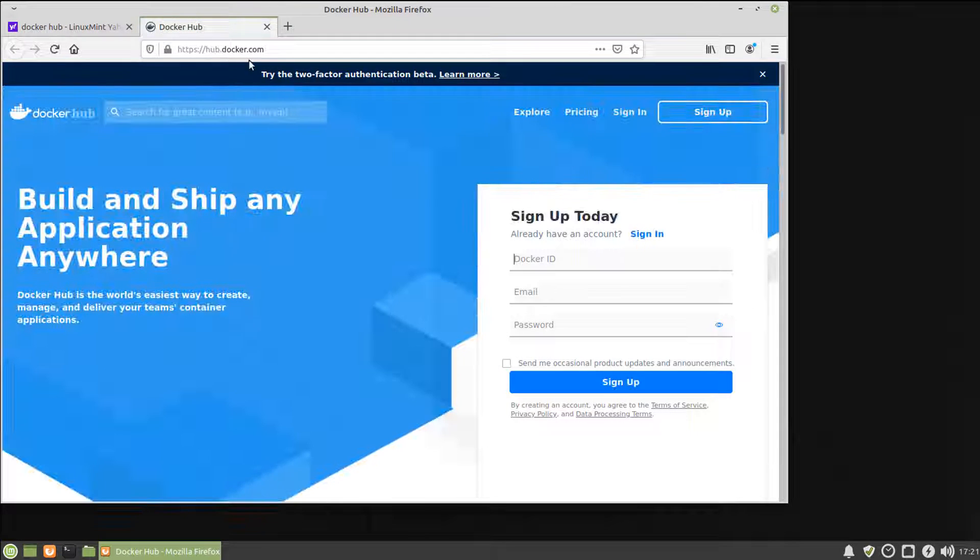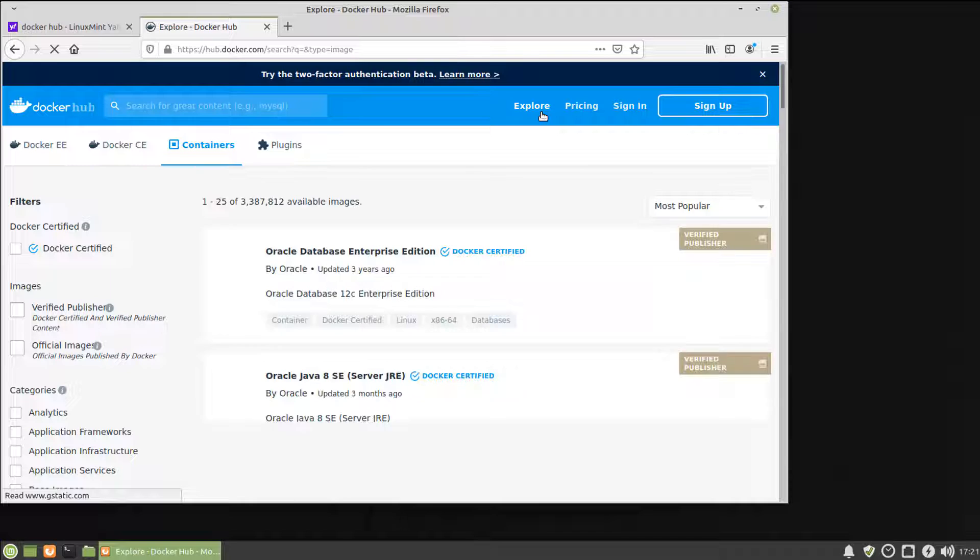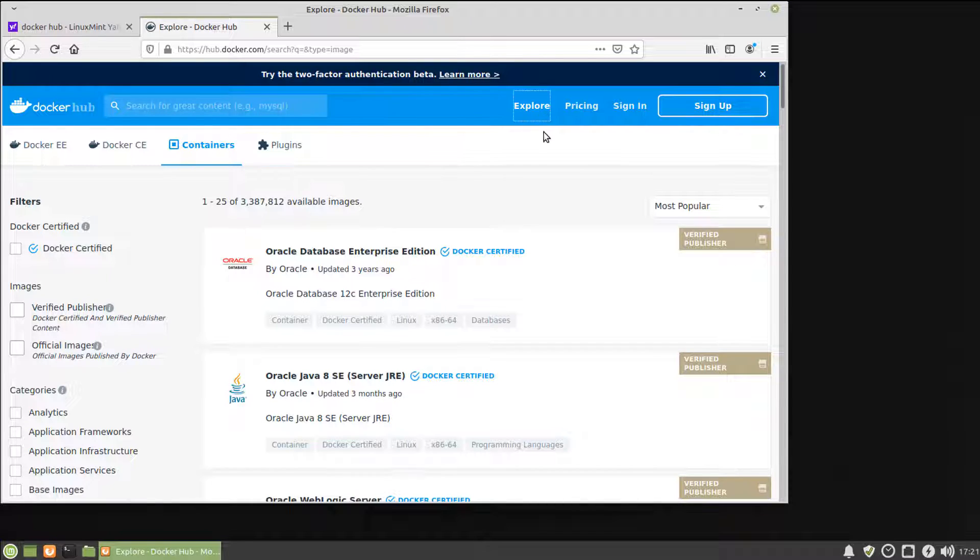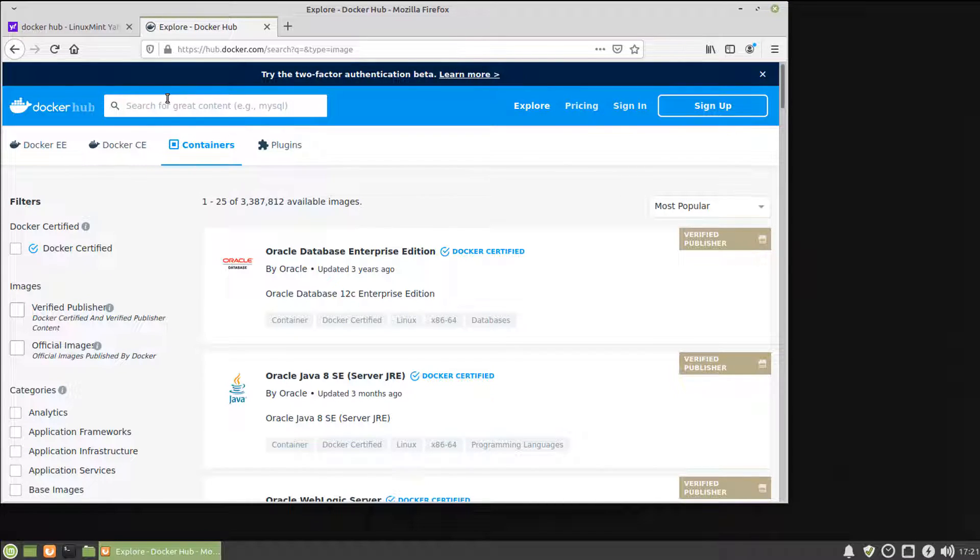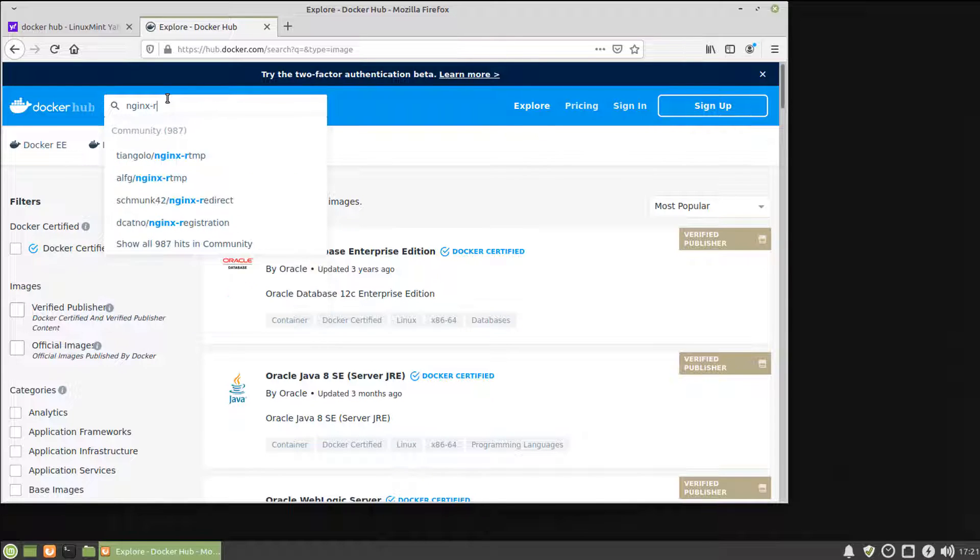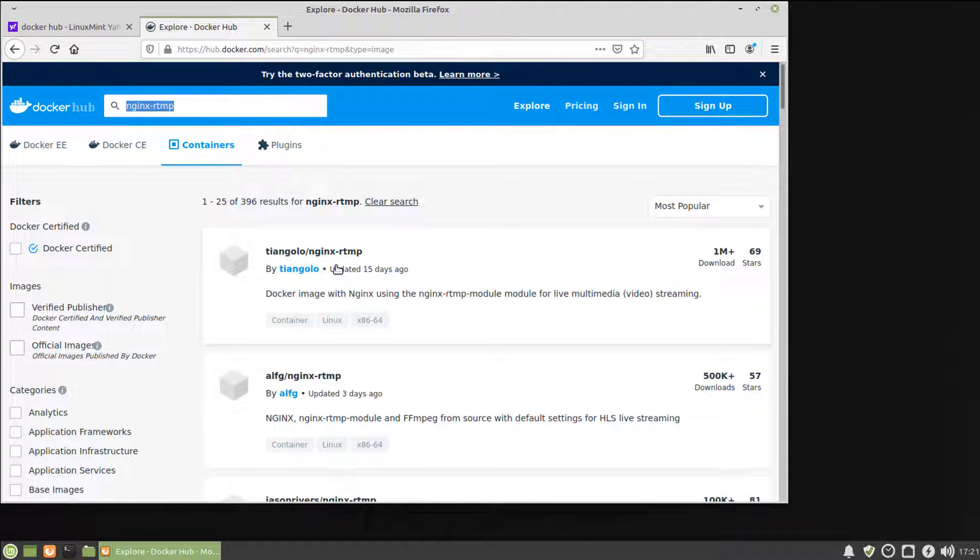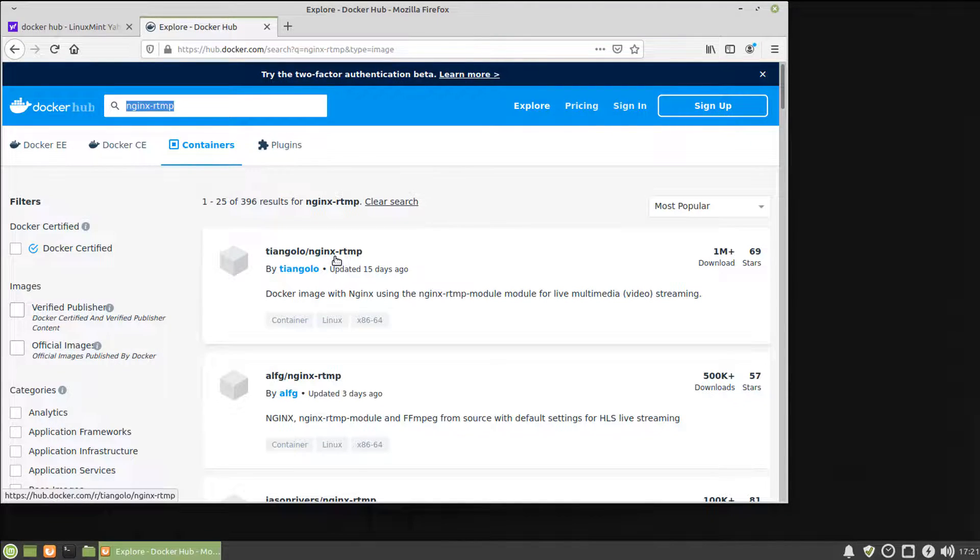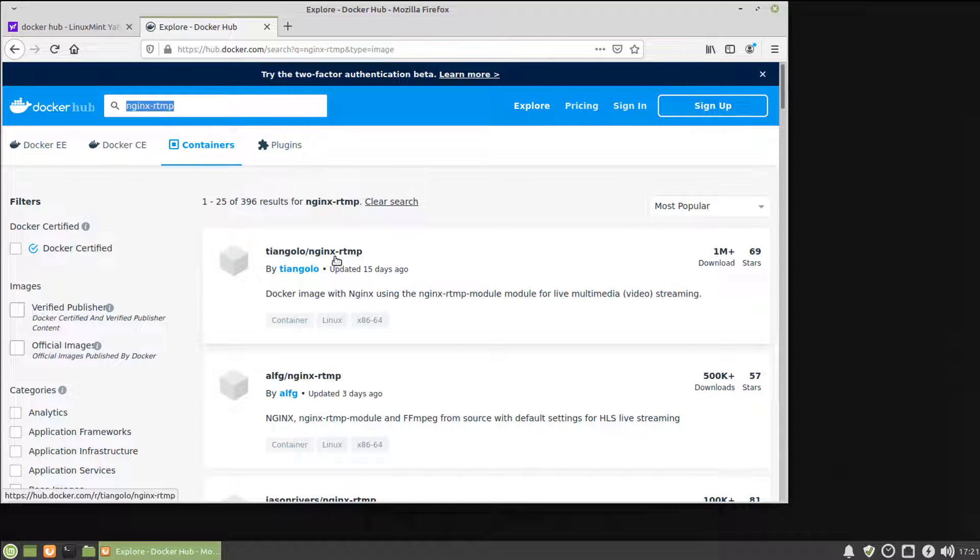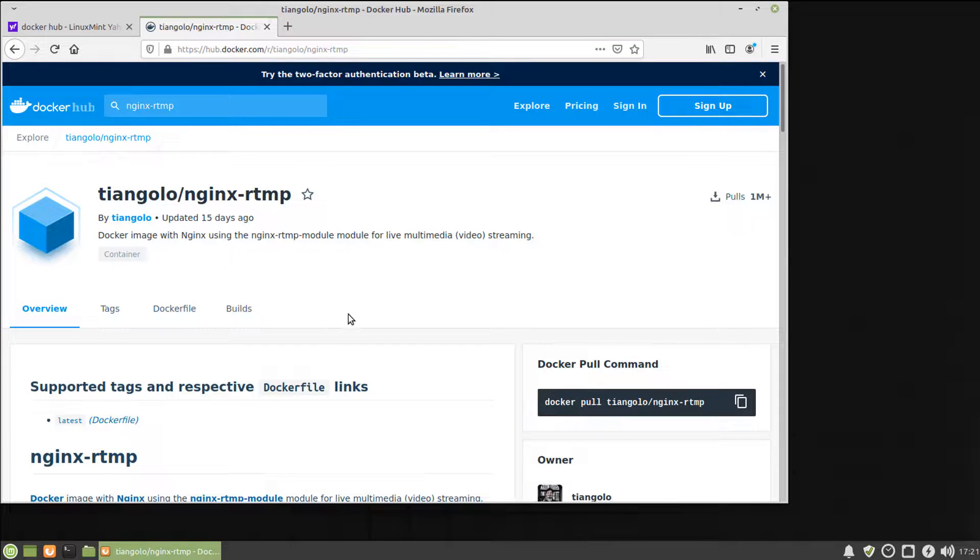The first thing you're going to want to do is go to the website hub.docker.com and select Explore. Now, type in the search box nginx-rtmp and press Enter. We want the first result, as it's updated often and has the highest user rating. Click the result titled Tiangolo slash nginx-rtmp.